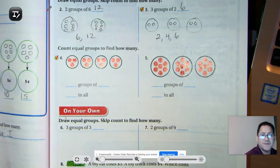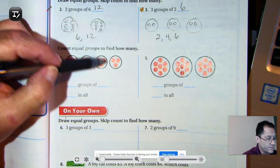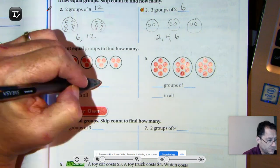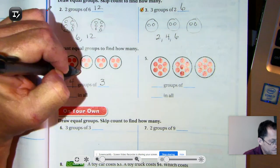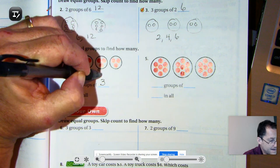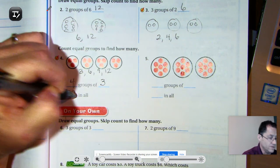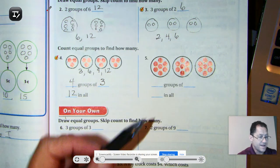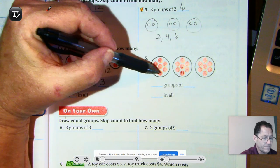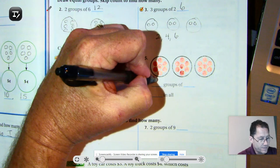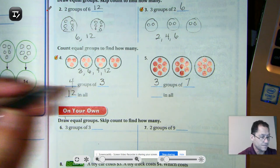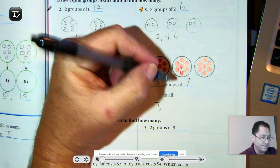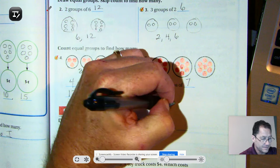Count equal groups to find how many. I have four groups, and in every group there are three counters, so count by threes: three, six, nine, twelve — twelve in all. Three groups of seven: skip count by sevens — seven, fourteen, twenty-one.